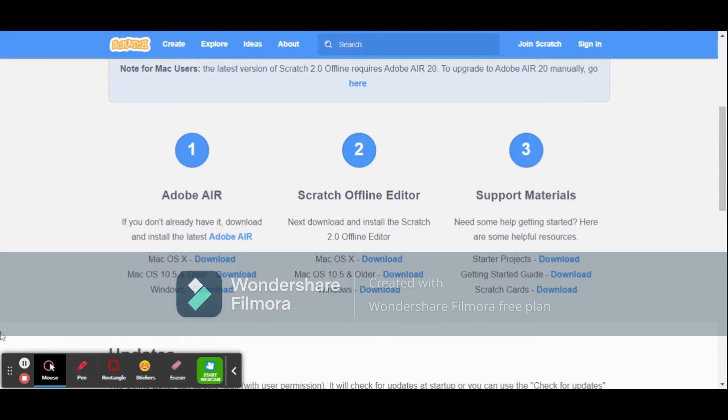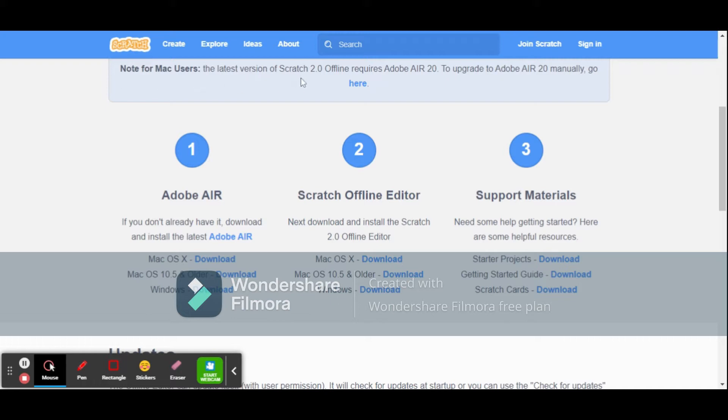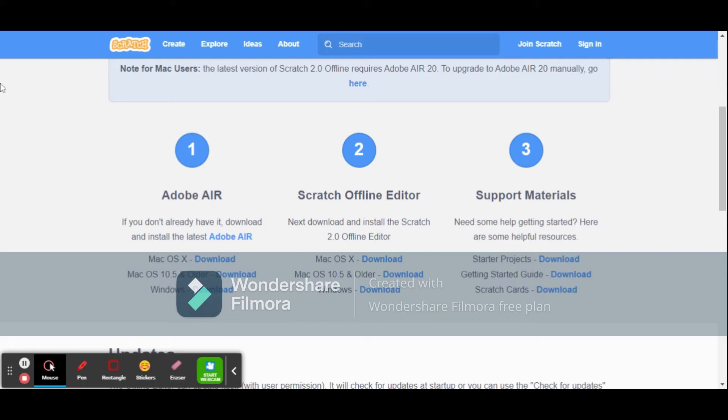Hey guys, now I'm going to teach you how to download Scratch on Windows. Unfortunately for Mac users, the latest version of Scratch 2.0 offline requires Adobe Air 20. To upgrade to Adobe Air 20 manually, go here. You have to click this link. I'll be sending the link in the description below.